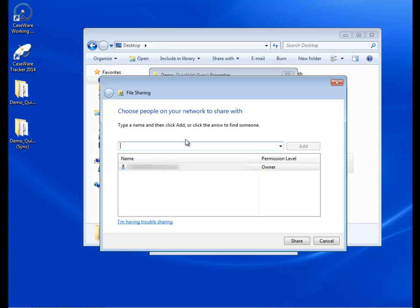In this dialog, enter the username of the local user account that will be connecting to the peer parent out in the field. I am going to enter Gary Smith, the user that I previously added. Click Add.